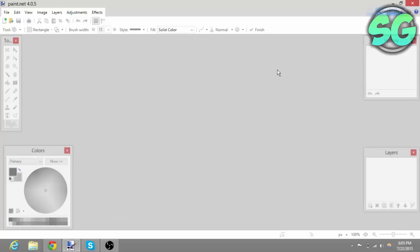What is going on guys, this is Samuel here bringing you another video. In today's video I'm going to teach you how to make your very own facecam overlay or border, whatever you call it, to add some cool effects to your facecam video. As you see in my videos, I have a little blue overlay over the facecam video.